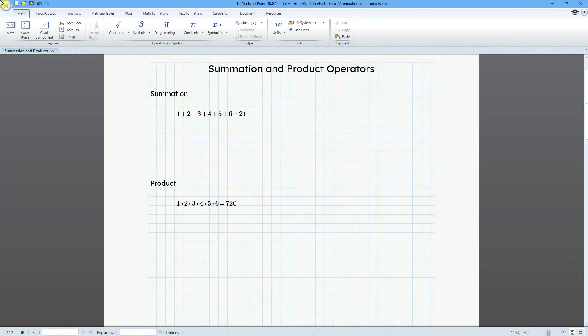In MathCAD, you have operators for summation and also products, or to be more specific, products of a sequence. They're very useful, so let's take a look at them.